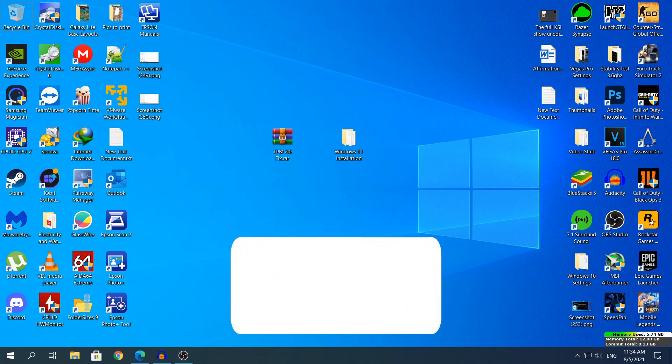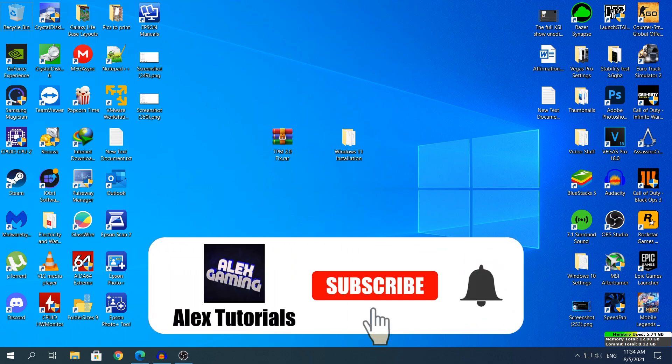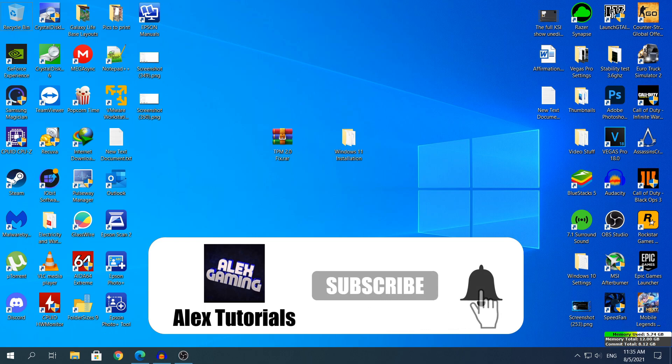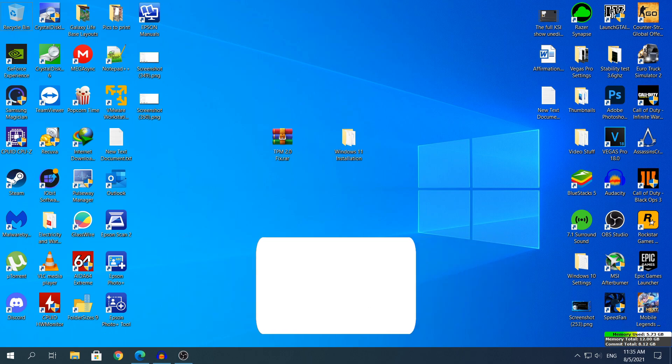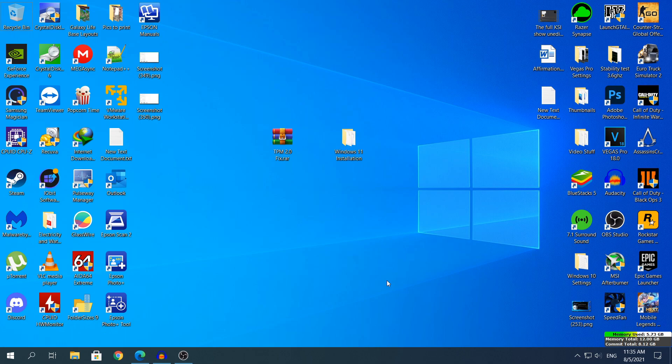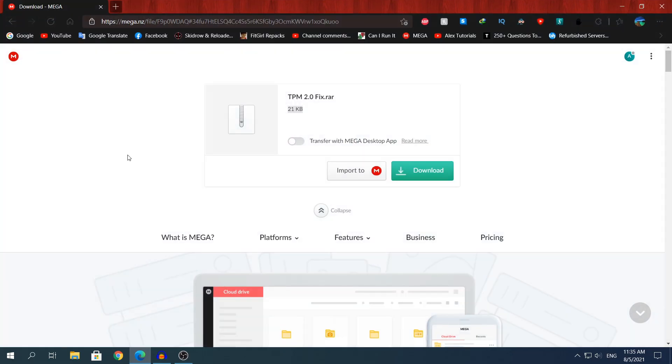Before I start, make sure you enable the subtitles of my videos. So let's start. First and foremost, you're gonna need to click the link in the description and that link will take you to the mega.nz website where you will see the TPM 2.0 fix.rar. The fix is only 21KB, just simply click download to download the fix.